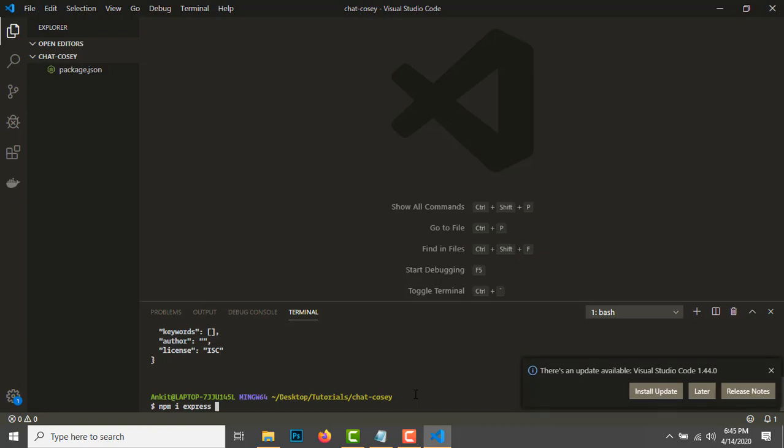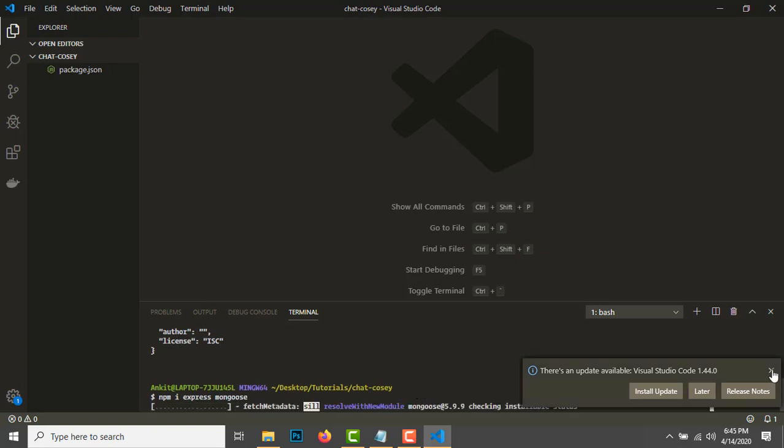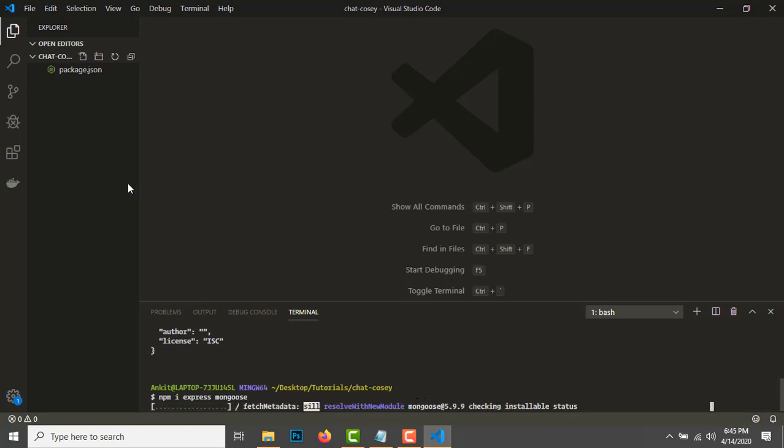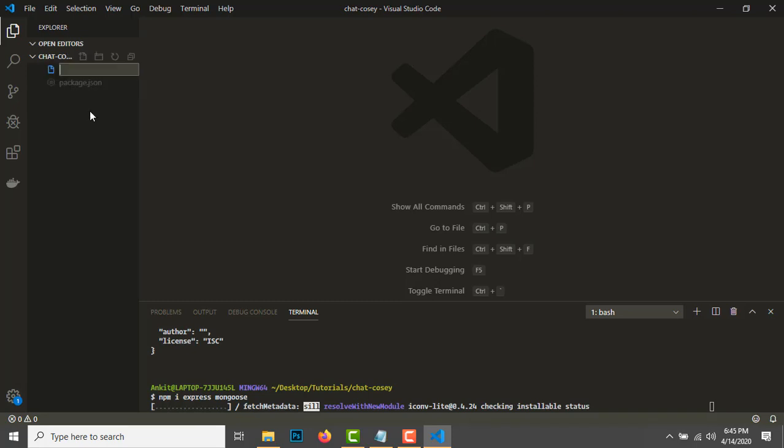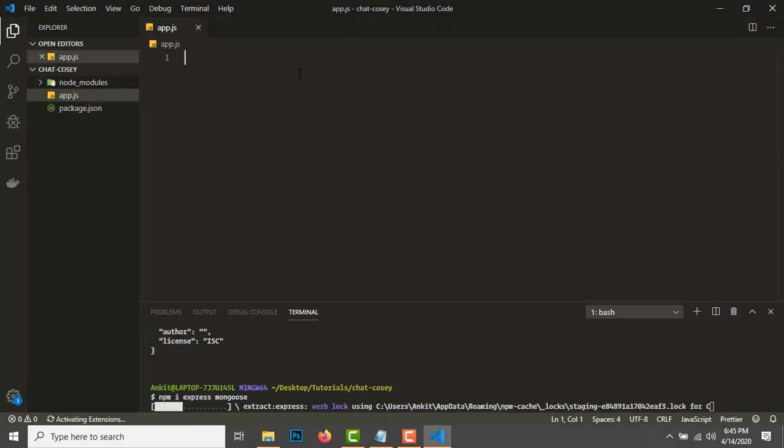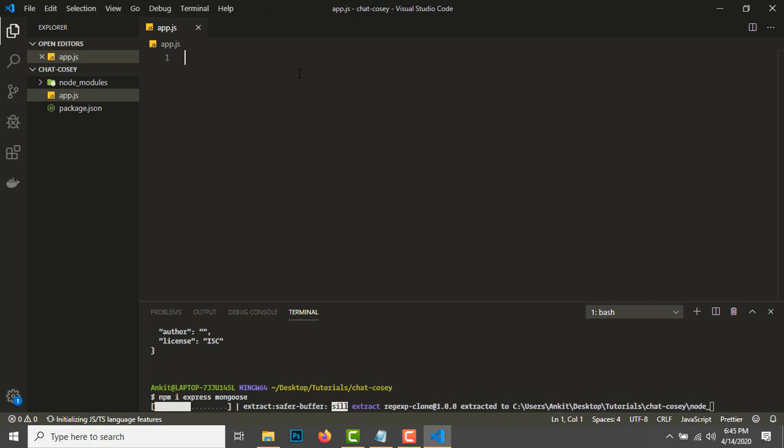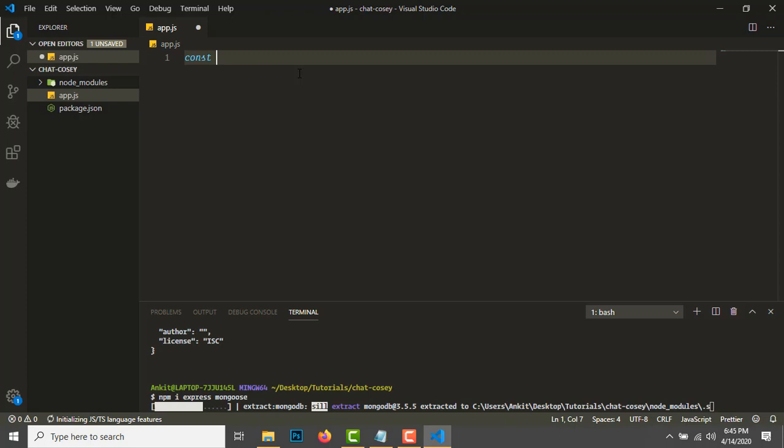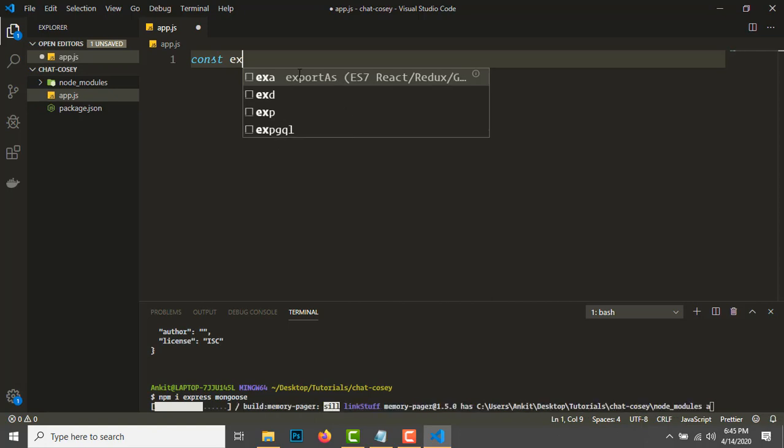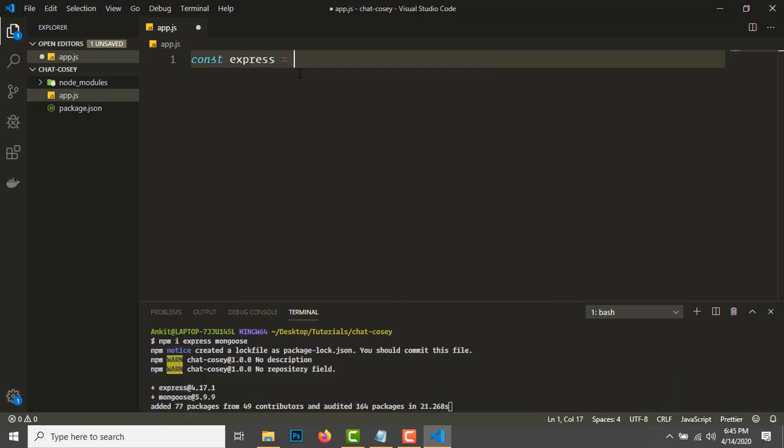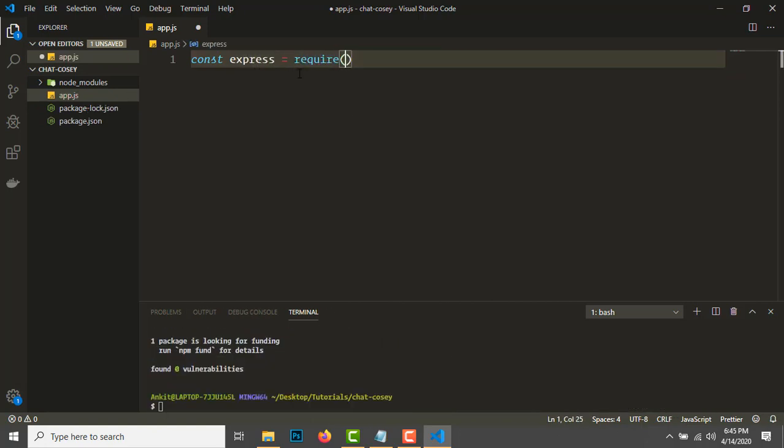Let's create an app.js file. Start by importing Express: const express = require('express'). Then const app = express, and module.exports = app.